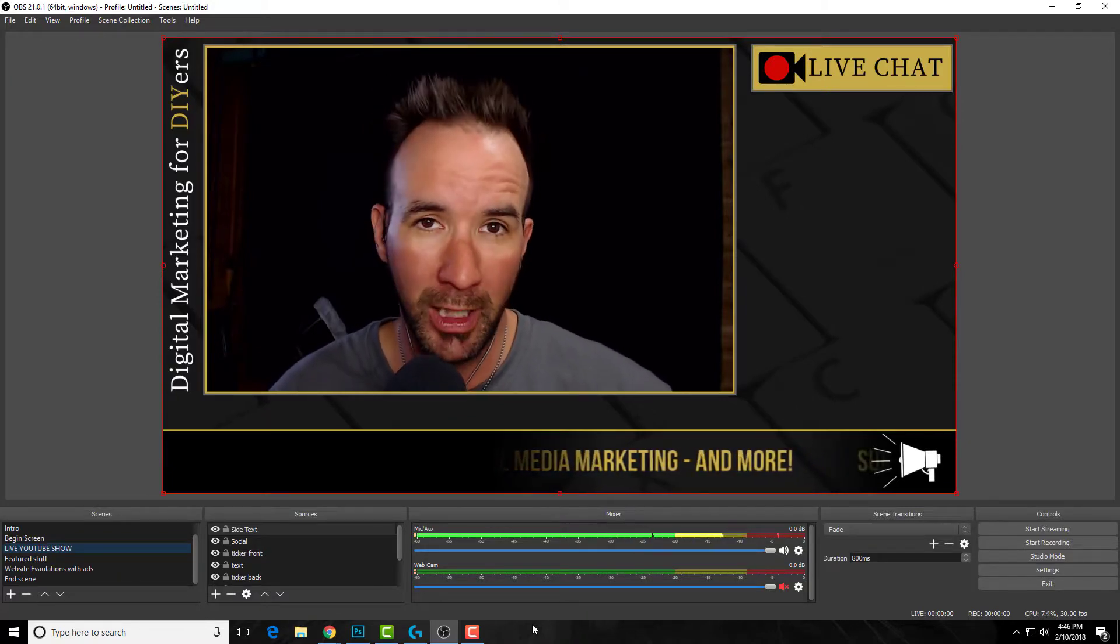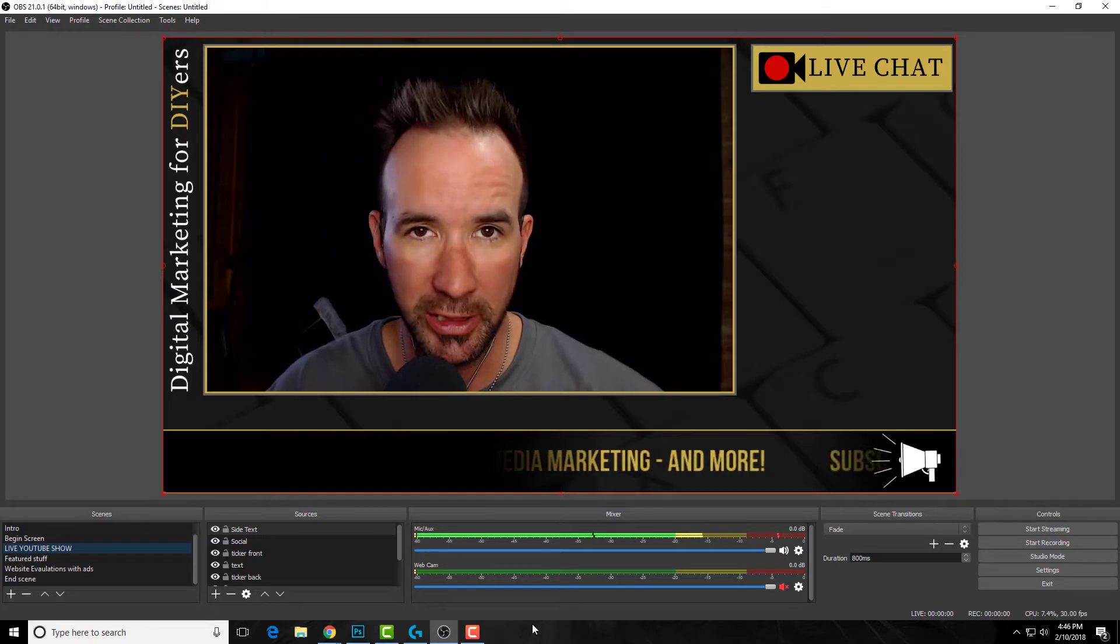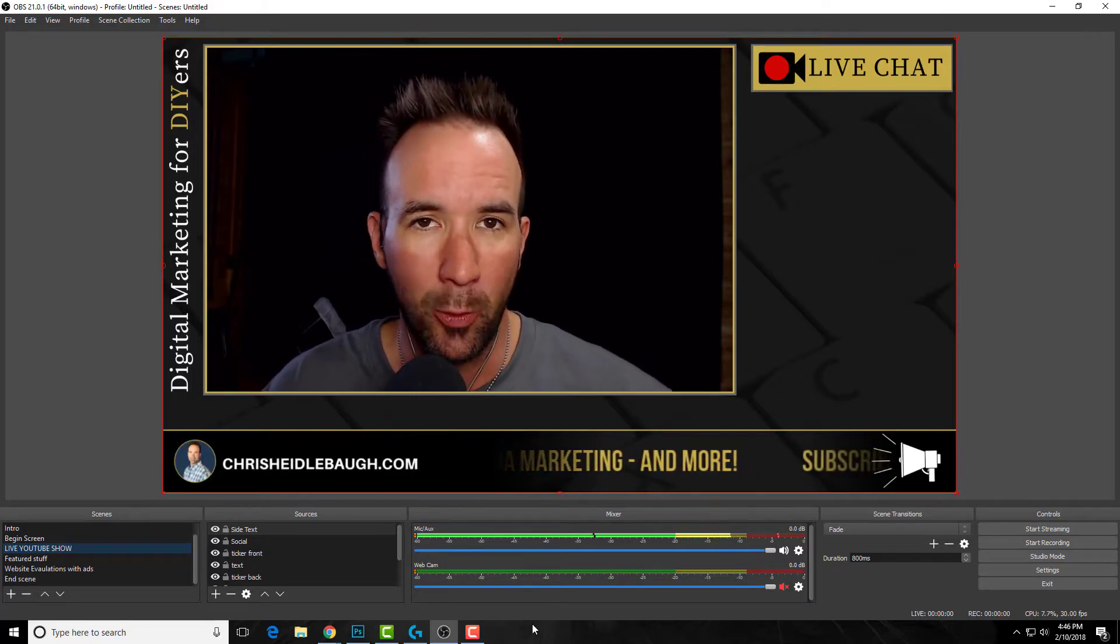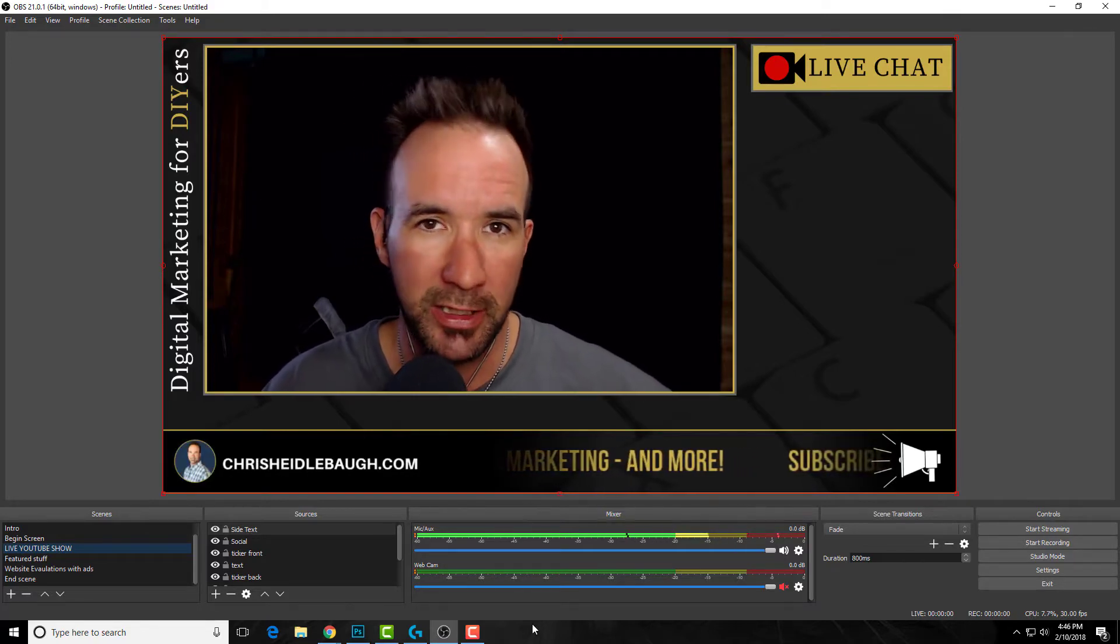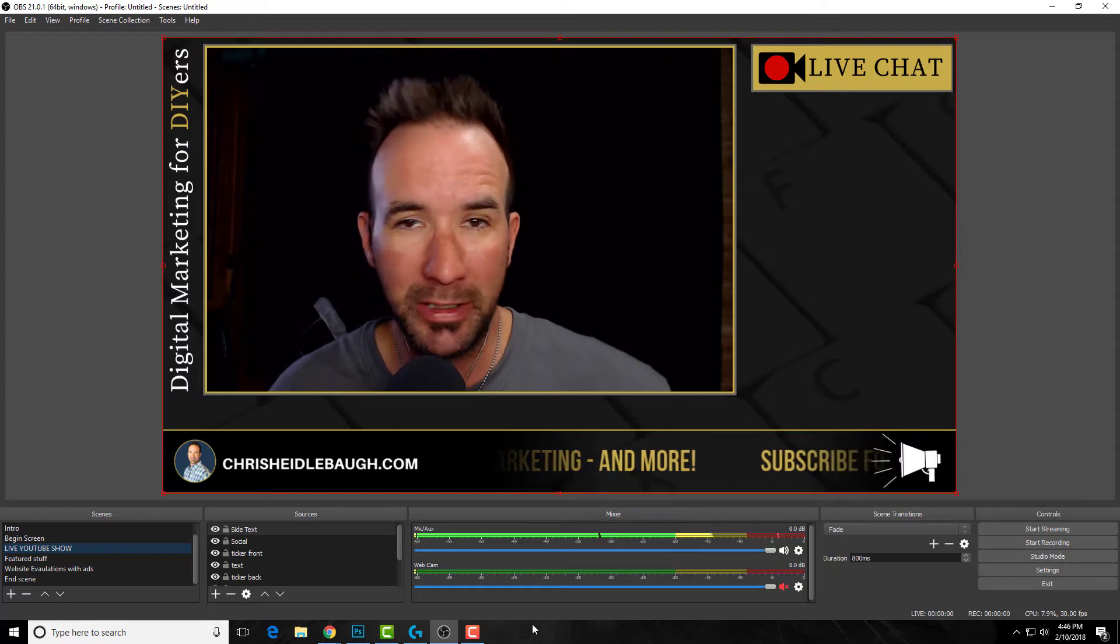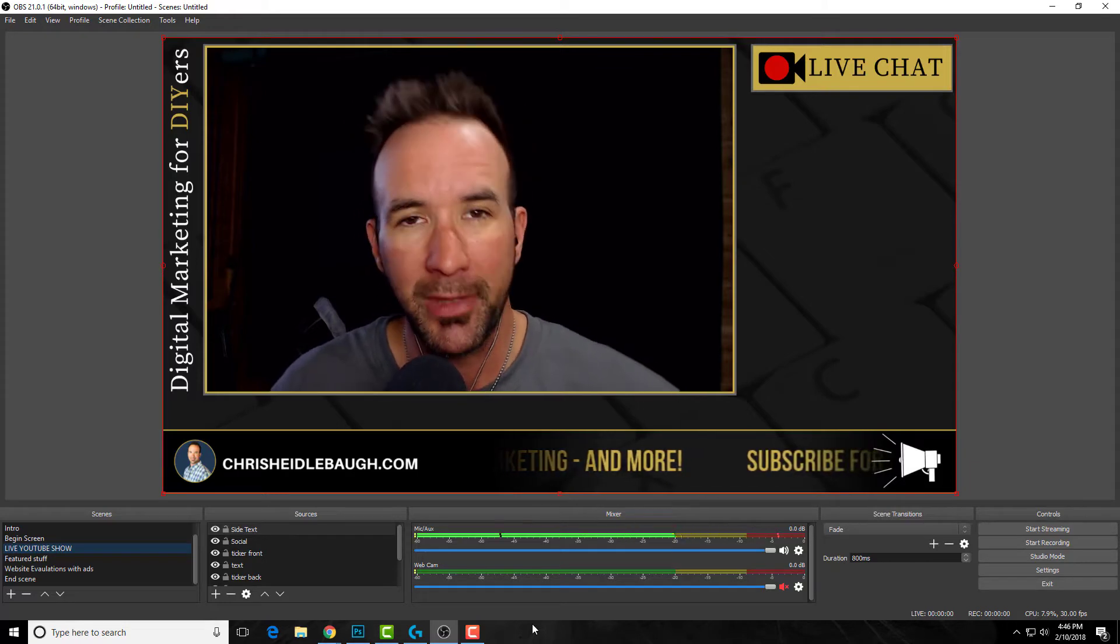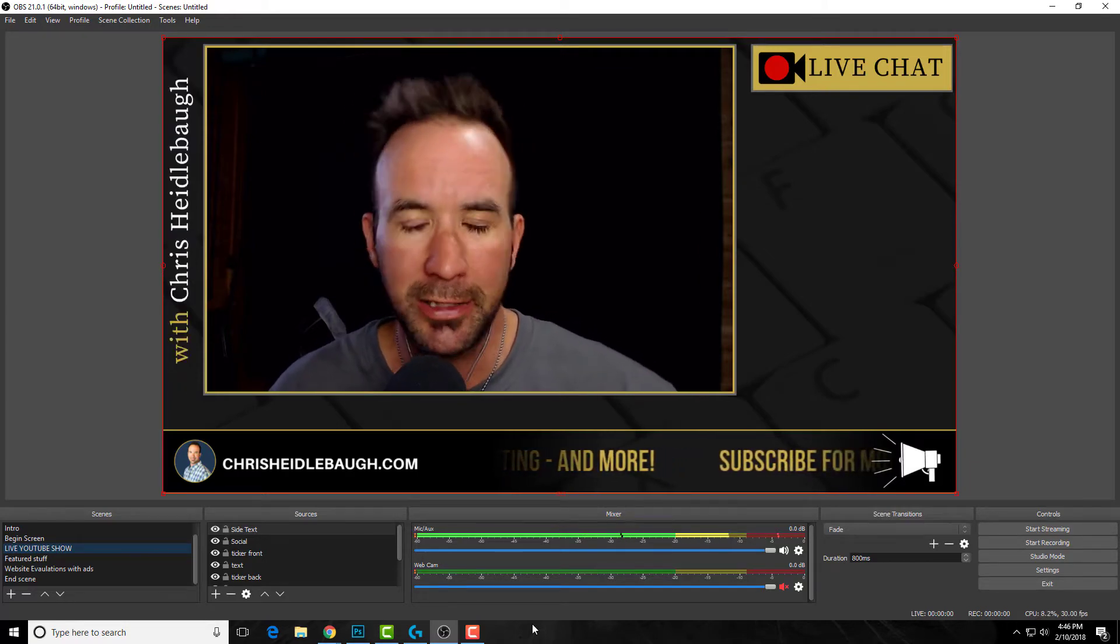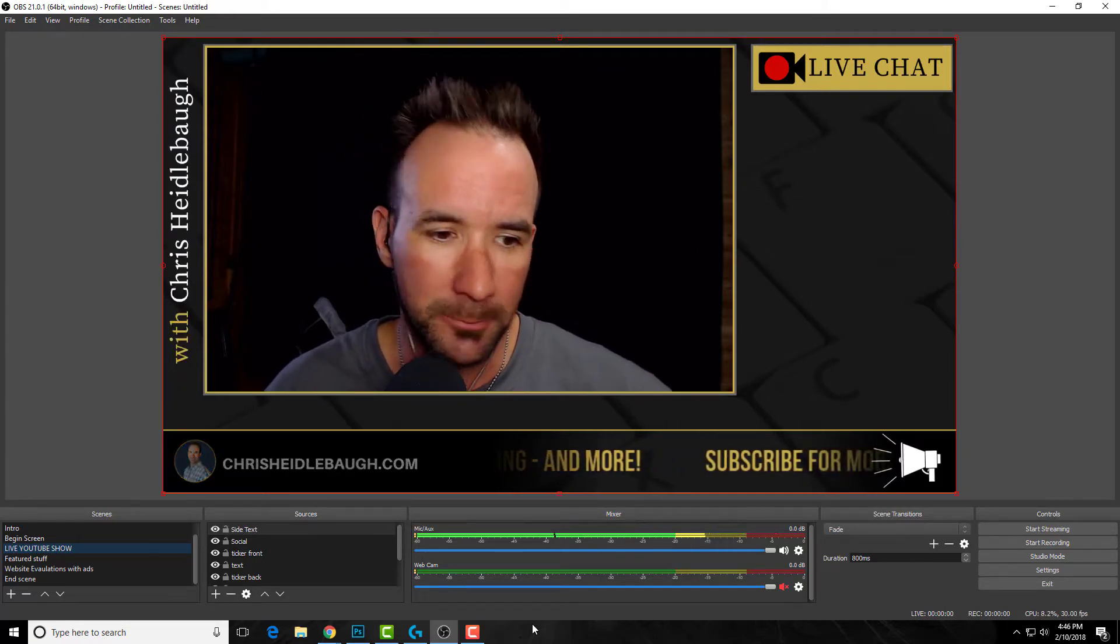When I go live, you can actually come on and ask me your questions, and we can also do website evaluations. If you have a website, I'd be honored to look at it. So let's get into today's video.